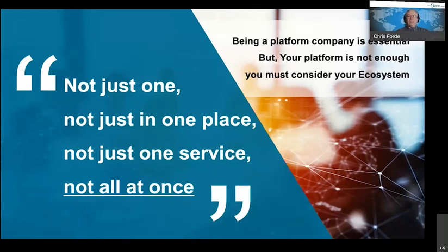It's typically impossible for one company to deliver on all of these needs and demands alone. So in an increasingly composed environment, these characteristics are delivered for the consumer or prospect to the point of engagement. We need to take, in this ecosystem environment, a supply chain-oriented view of your digital product delivery.